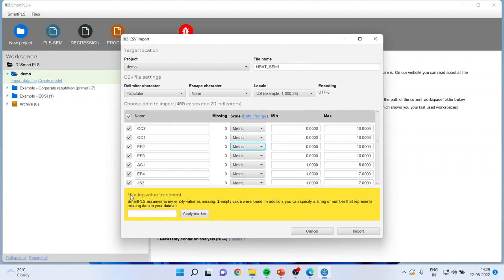Now what treatment you want to give to the missing values. So if you are having missing values, you can apply the marker. It will indicate where the missing values are located. Click import.